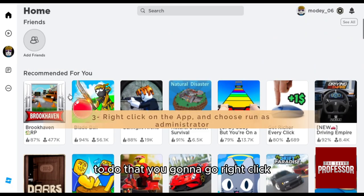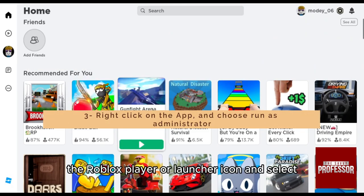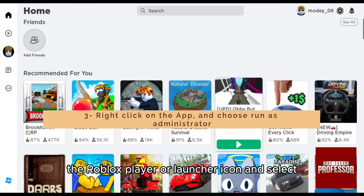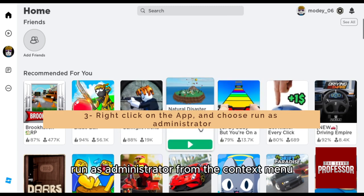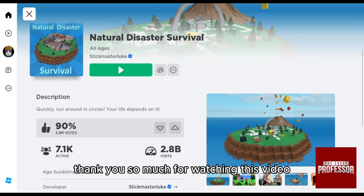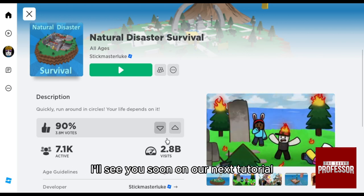To do that, right-click the Roblox player or launcher icon and select 'Run as administrator' from the context menu. Thank you so much for watching this video — I'll see you soon on our next tutorial.